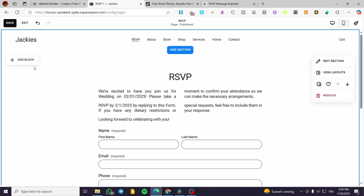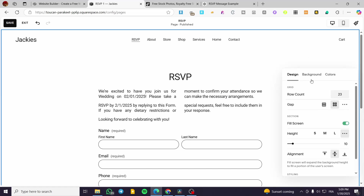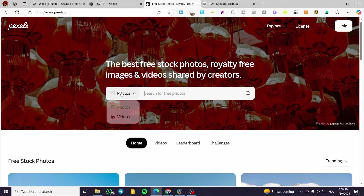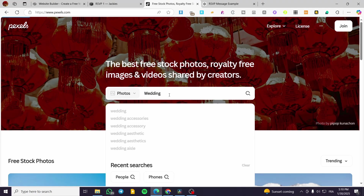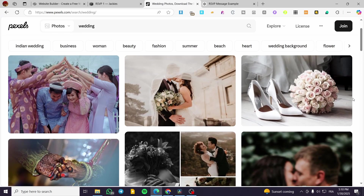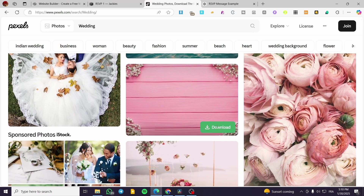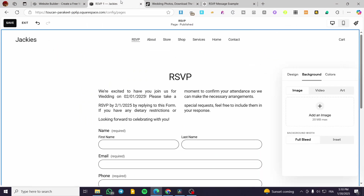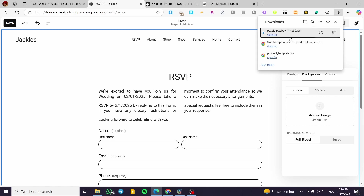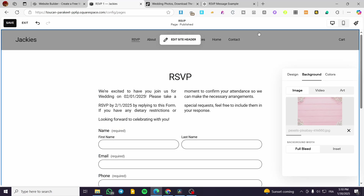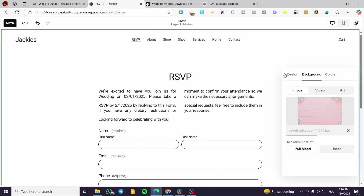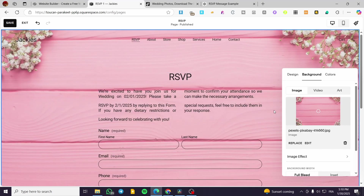Now what we can do is add some illustrations — for example, adding a background picture. This is why I have chosen Pexels. We are going to type in 'wedding' and search for some backgrounds. I think this one is going to be nice. We're going to wait for it to load. You can also add a video or art instead, but we are going to make it full bleed — not inset, but full bleed. Let's test it out: if it looks good we keep it, if not we remove it.